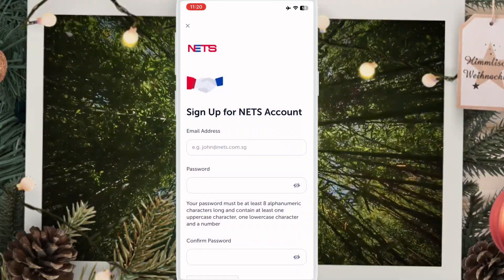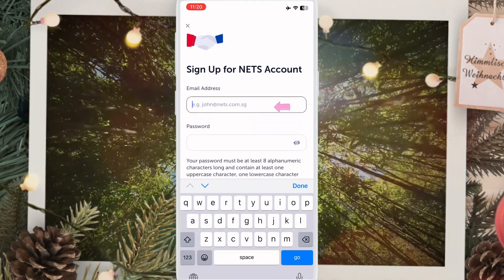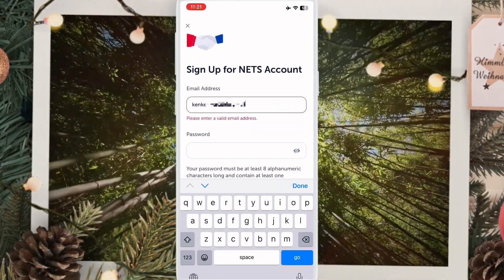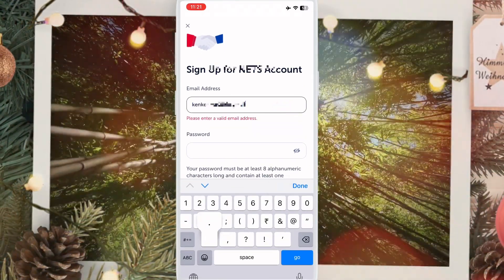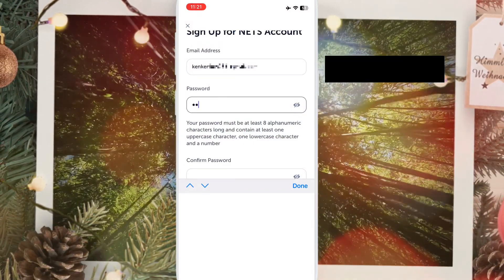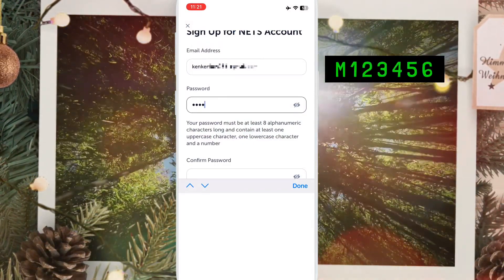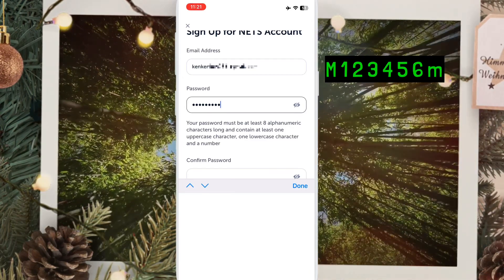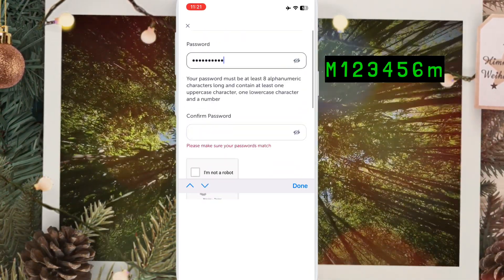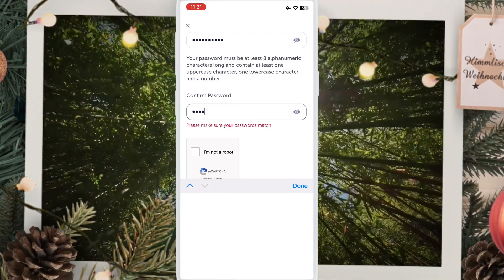Here, write your email address. Below, choose your password — the password must have upper and lower case alphabetic characters and numbers, as shown on screen. Then scroll down and confirm your password again.